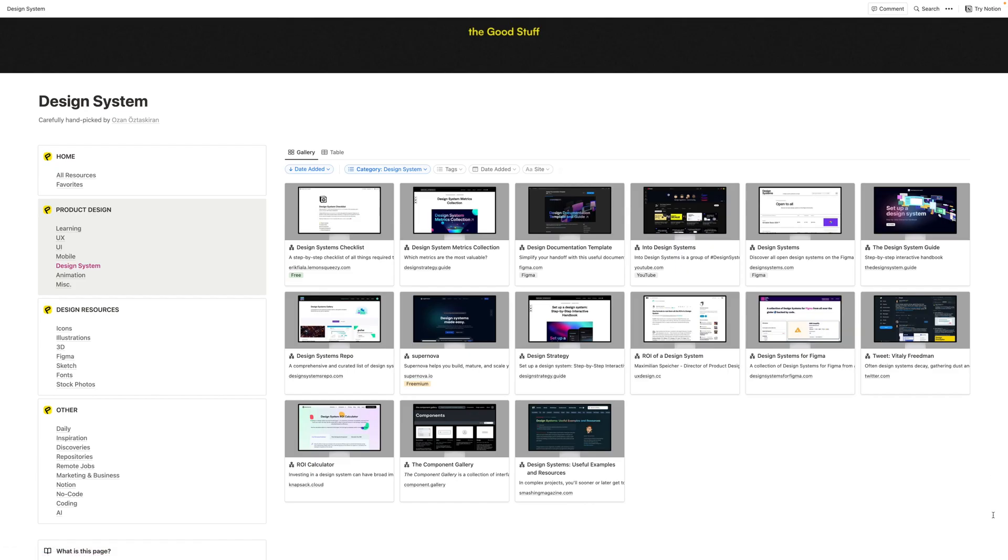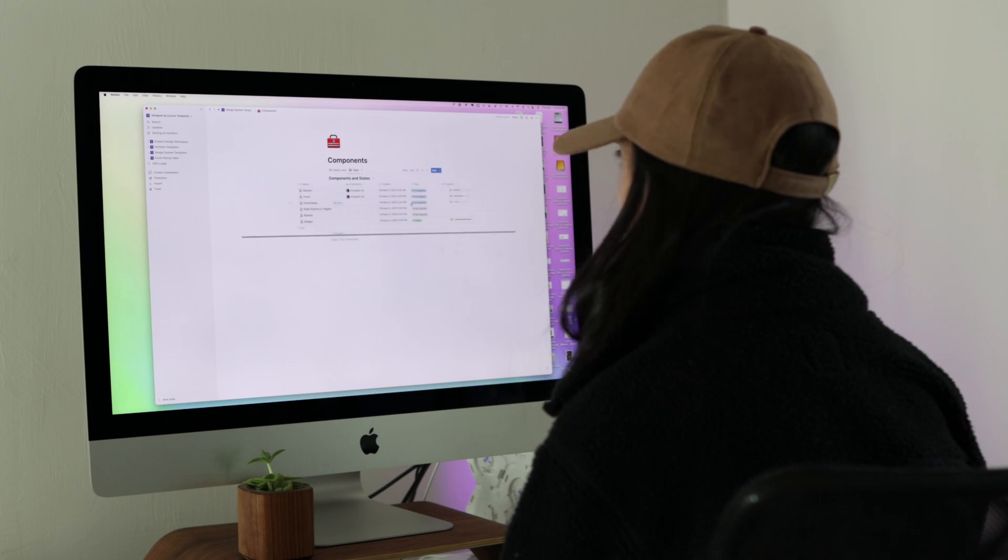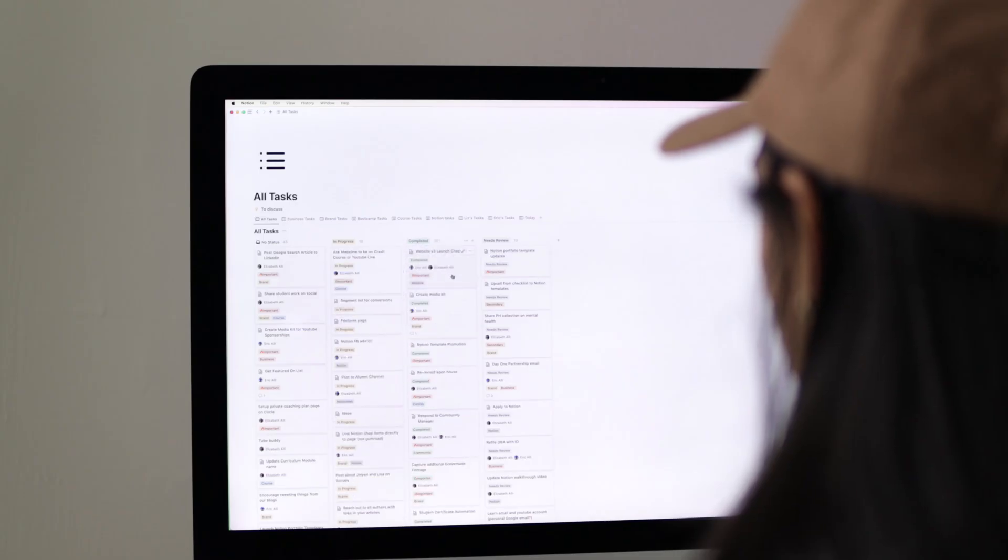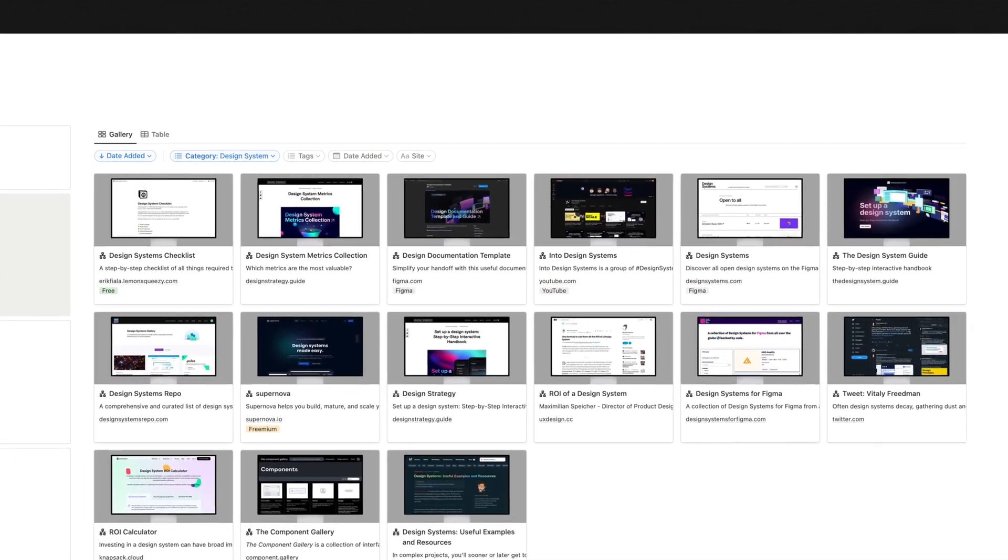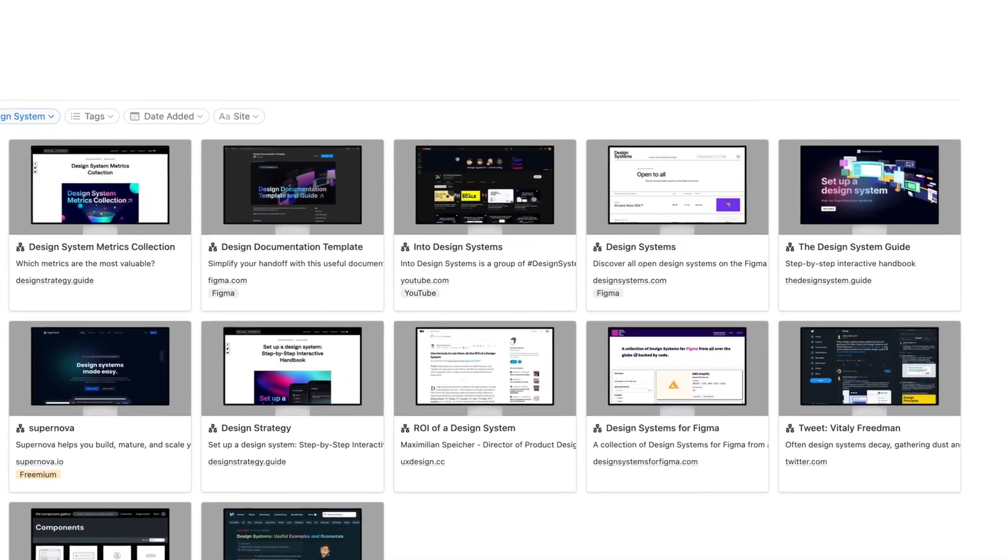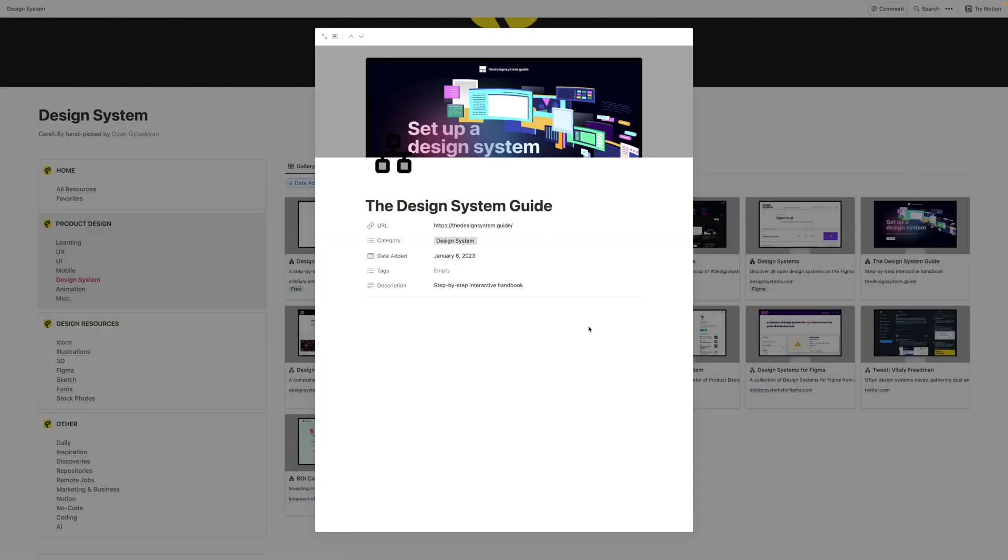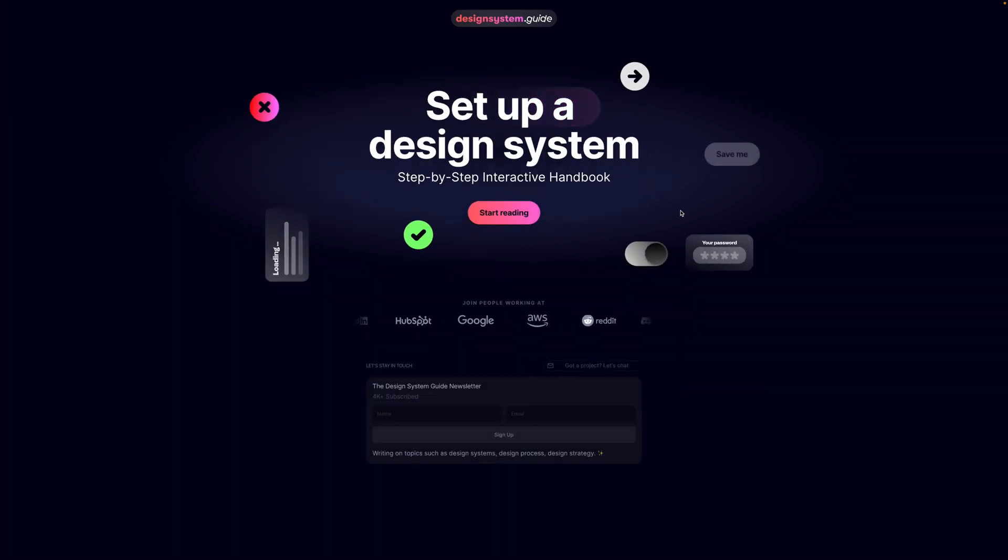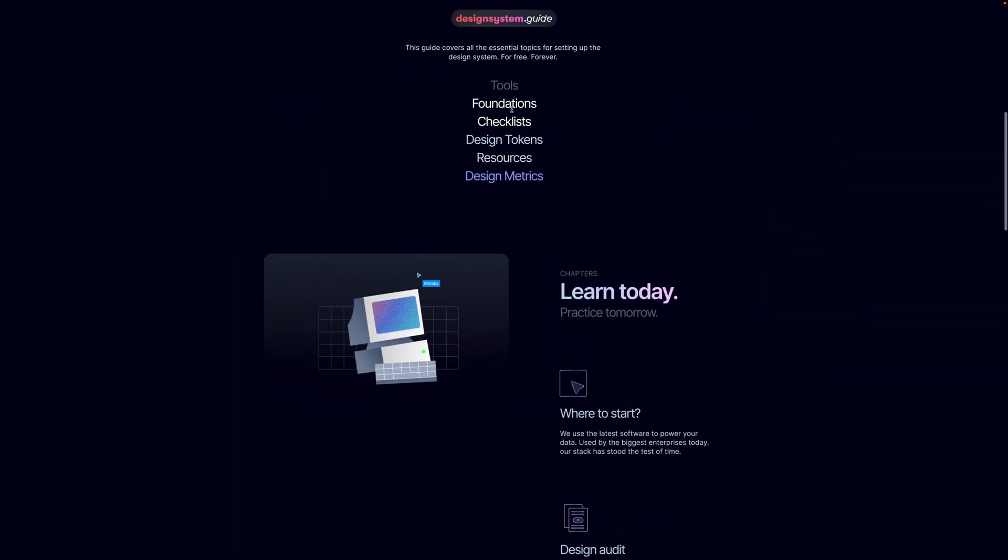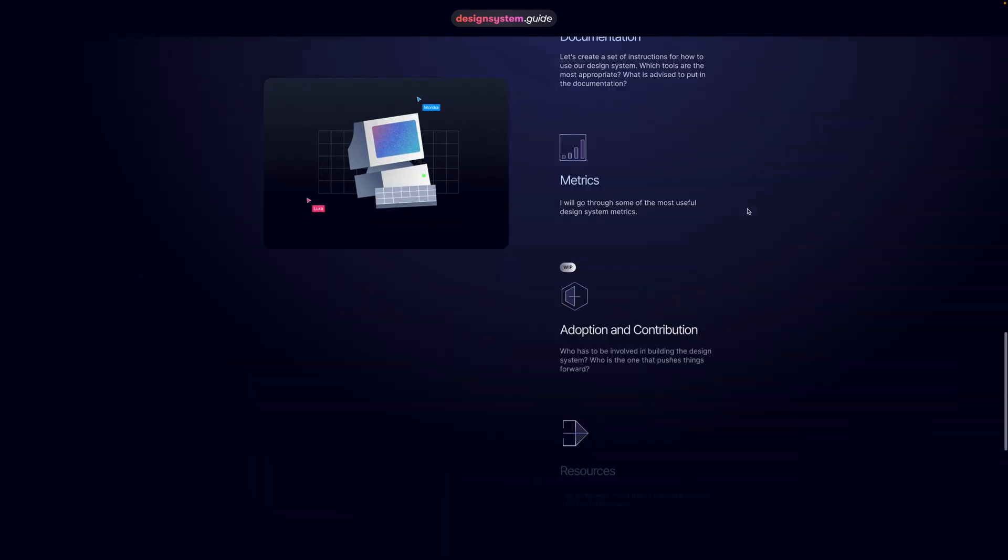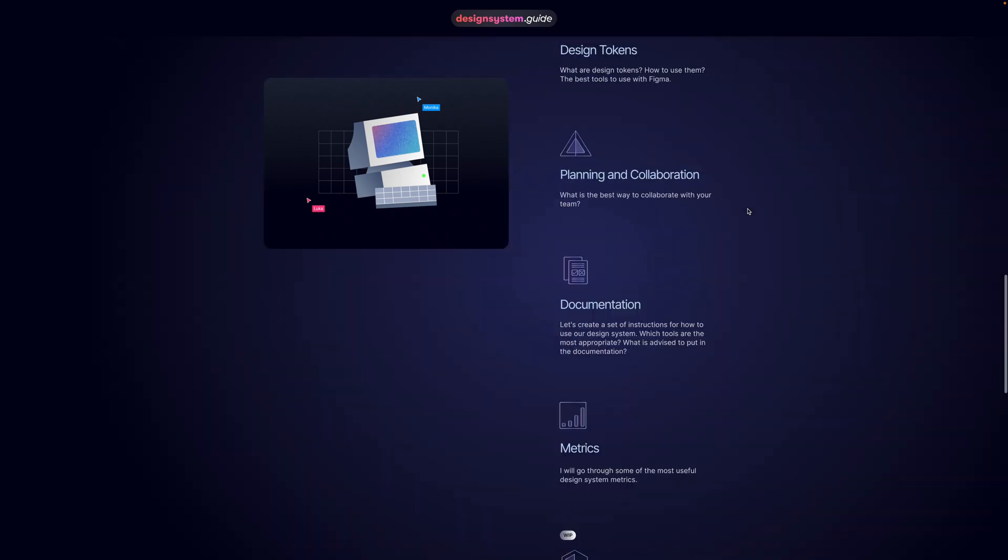The design system section has a lot of valuable deep dives for setting up a design system, how to name things, how to document things, how to do a design system audit. One of my favorites that I've covered on this channel before is the design system guide by Romina Kovsik. This is a must read because it's a step-by-step interactive handbook that takes you through how to name things, how to do an audit, how to create design tokens, and how to get adoption for your design system. It really holds your hand and walks you through it step-by-step.